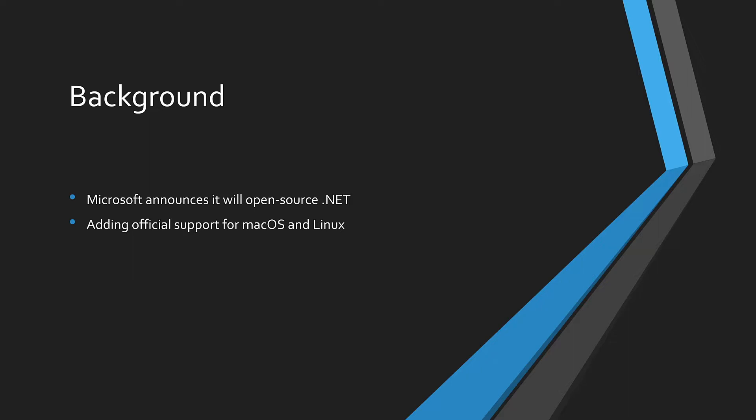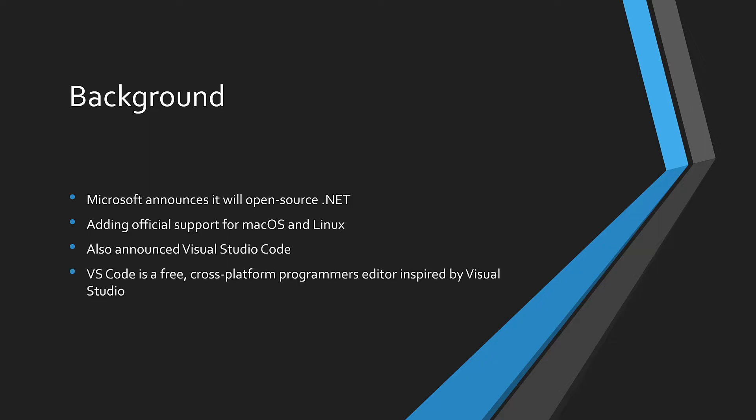The problem is Microsoft had no development tools at the time for Mac OS or Linux. They only had Visual Studio on Windows. So they also announced Visual Studio Code, a free and cross-platform programmer's editor inspired by Visual Studio.